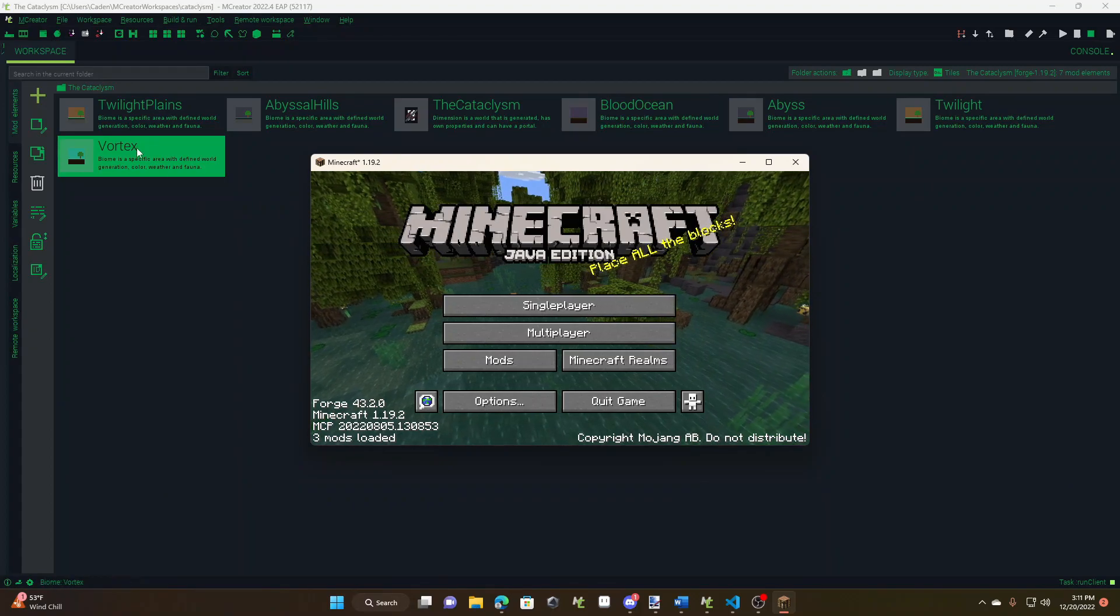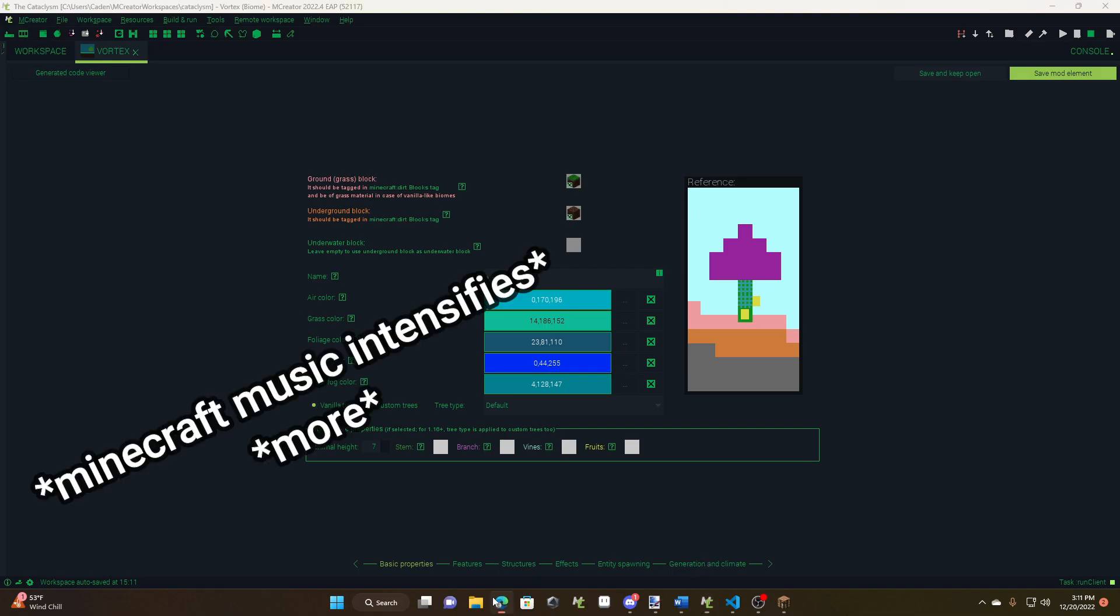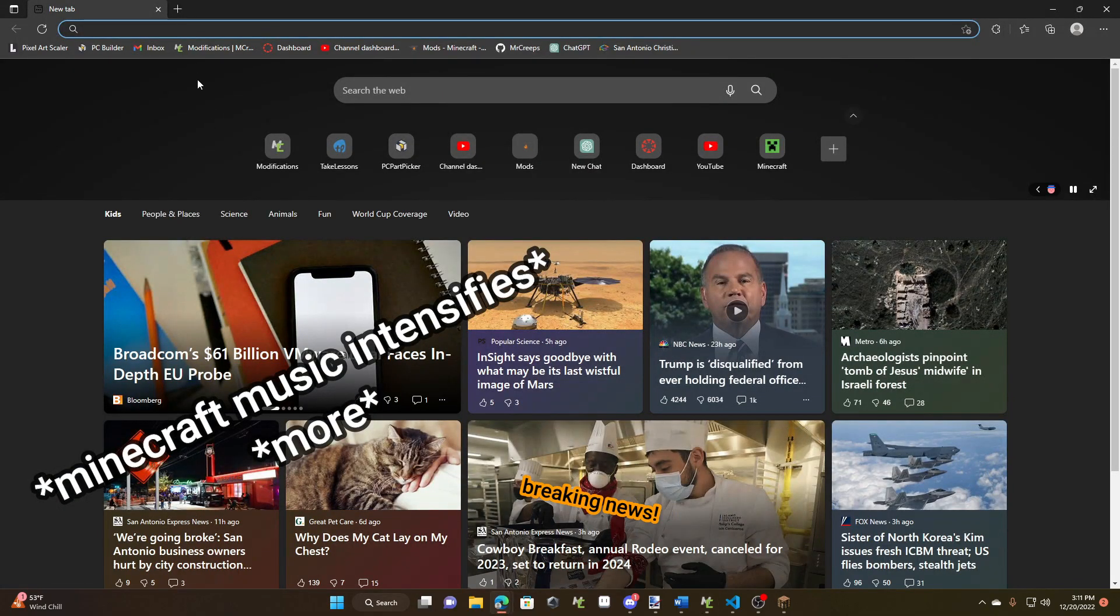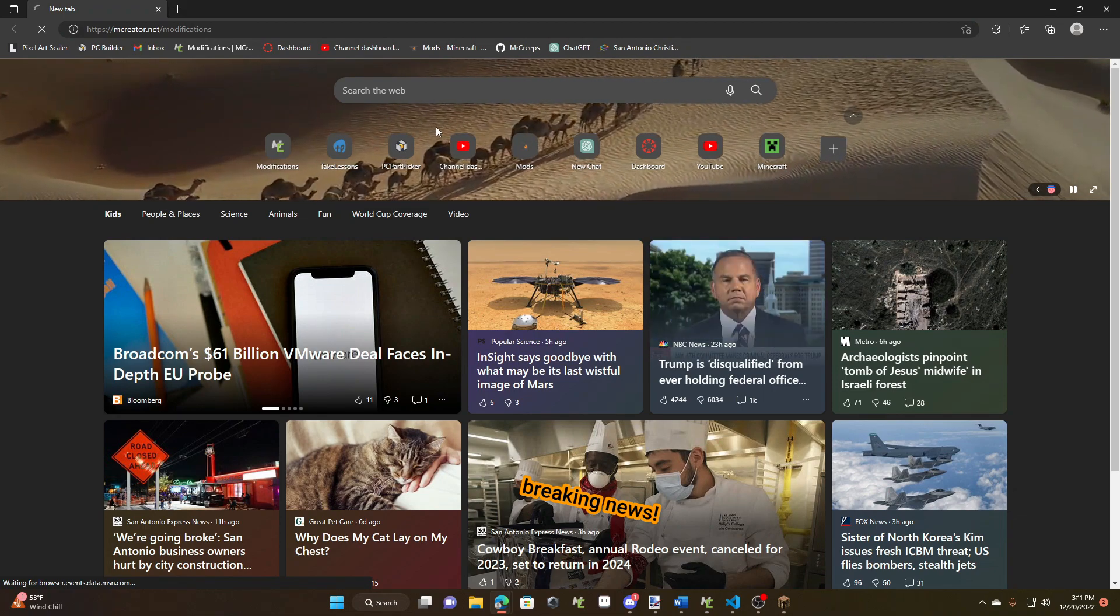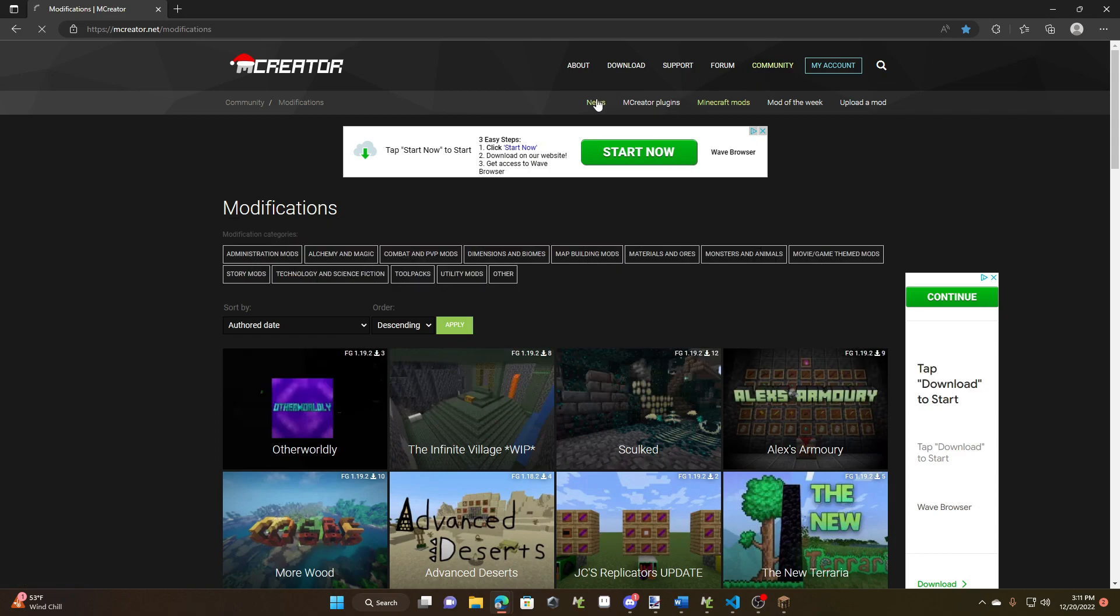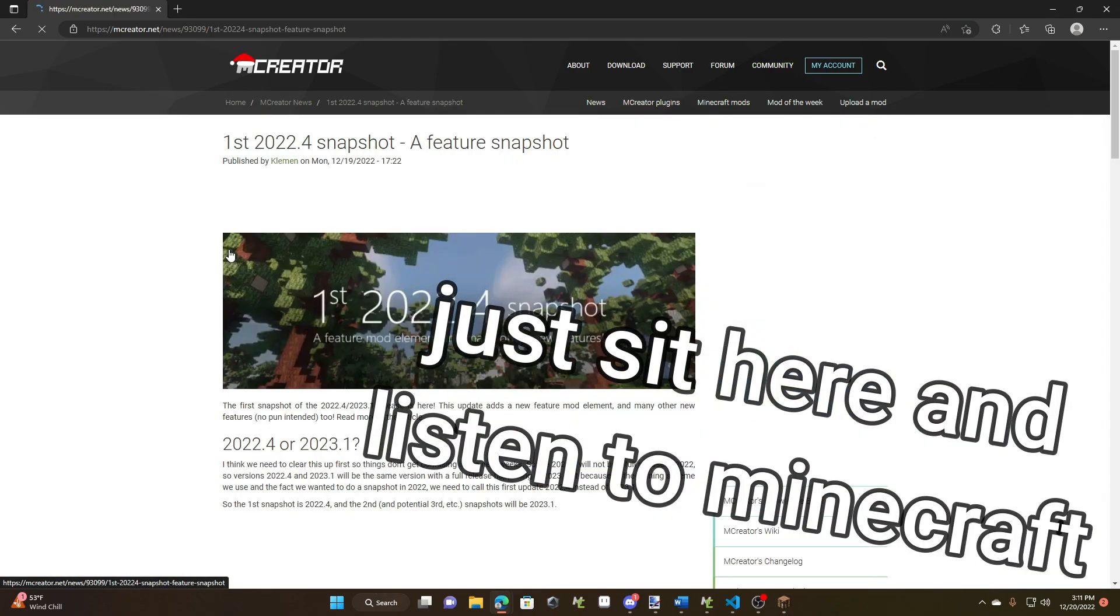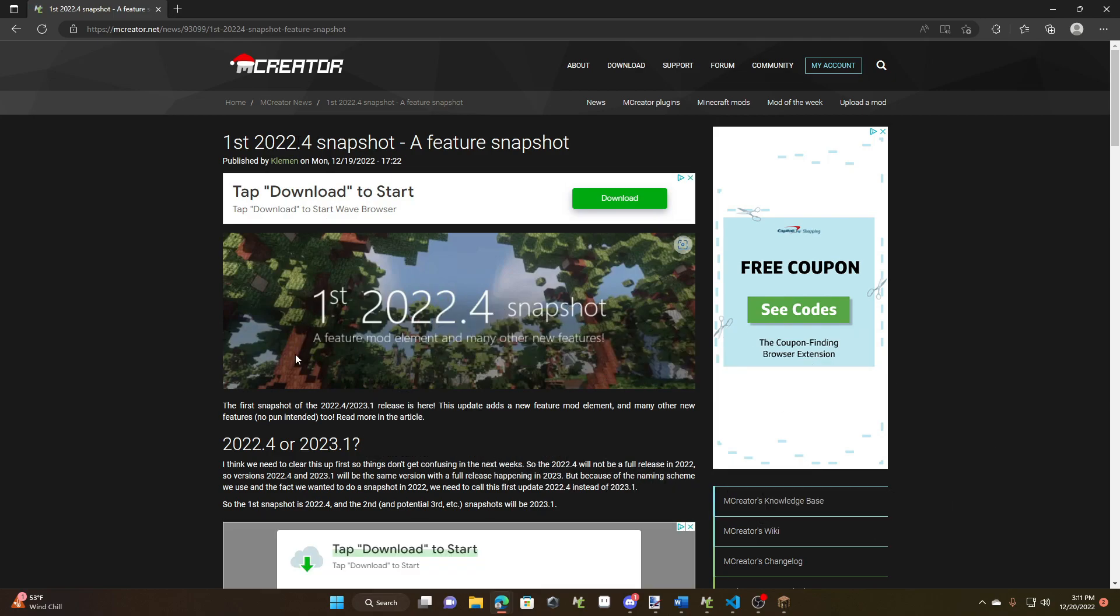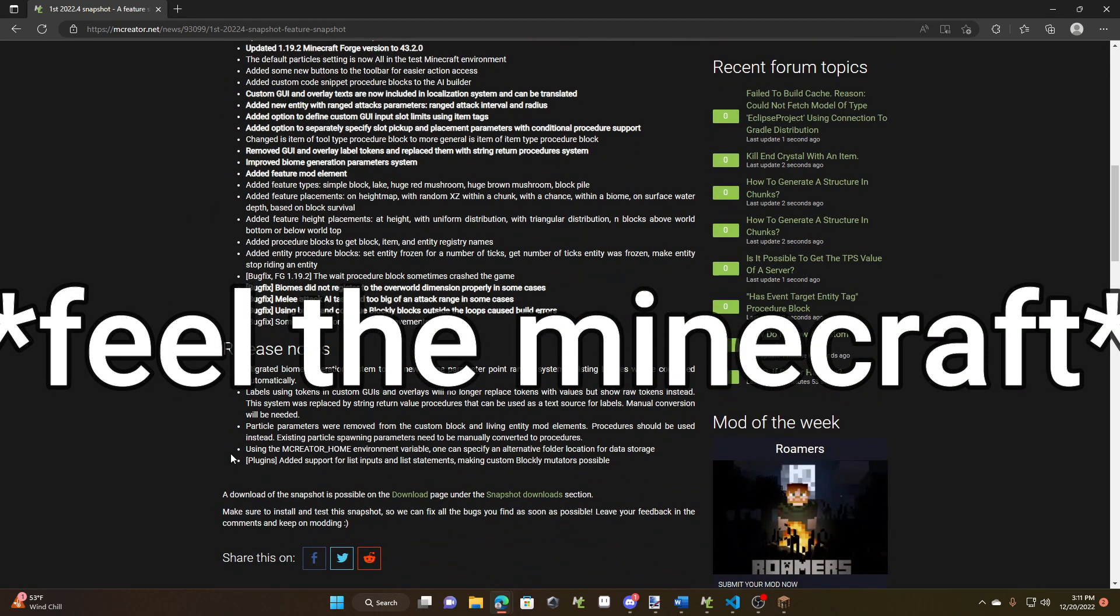But now that's finally been fixed, because in the new mCreator snapshot 2020, let me open up a new tab. And the new mCreator snapshot, if I go to community, not community, news, sorry. It's very slow. So yeah, the first 2022.4 snapshot is here. It doesn't actually say anything here, this is all it says.